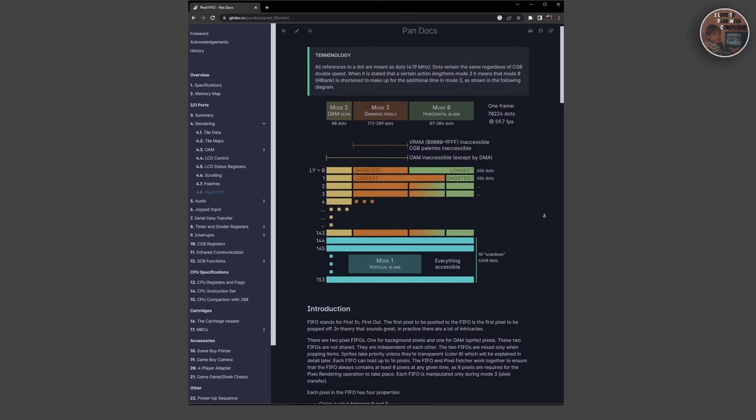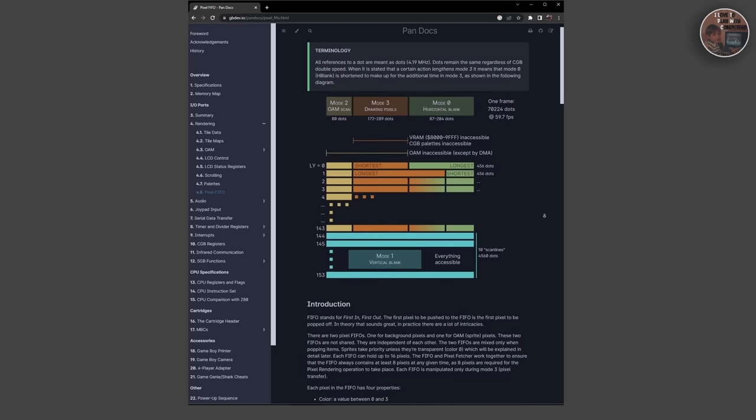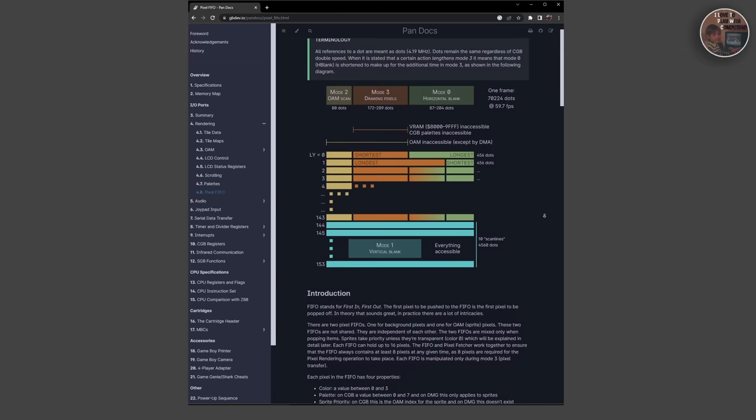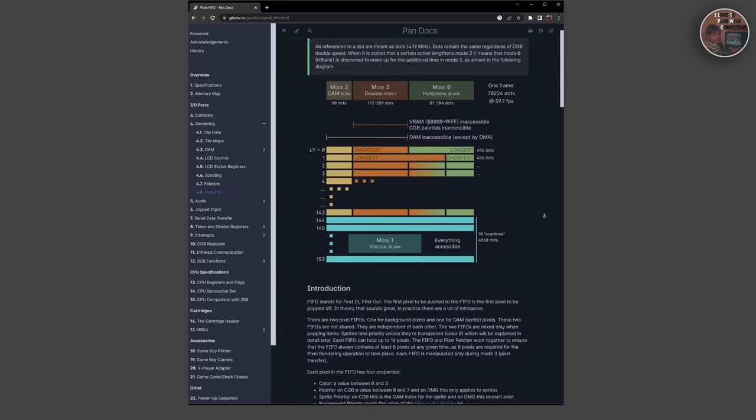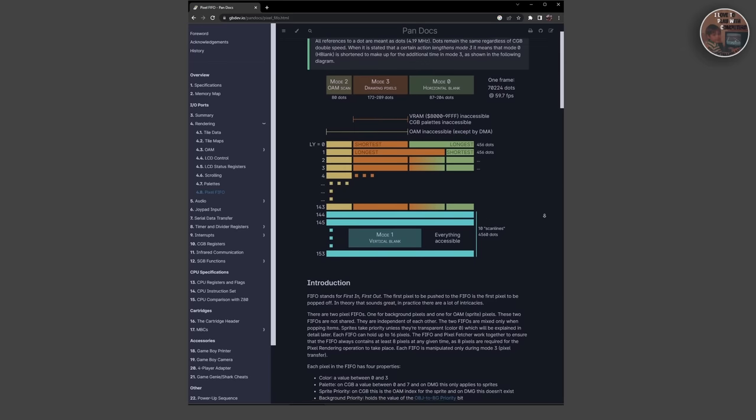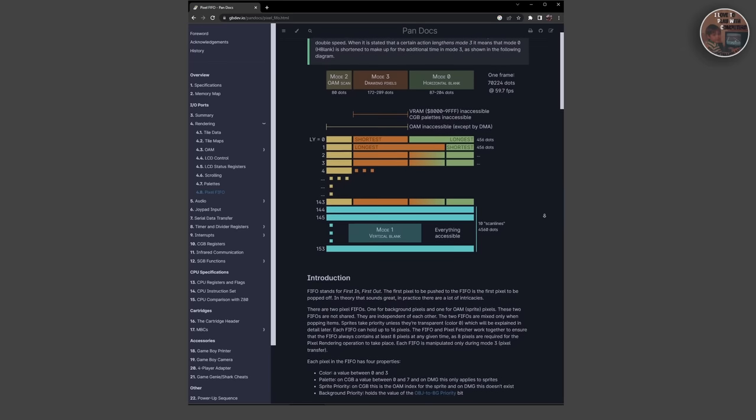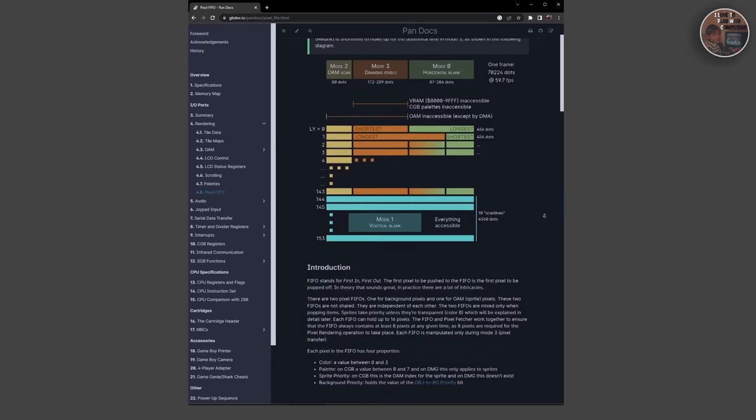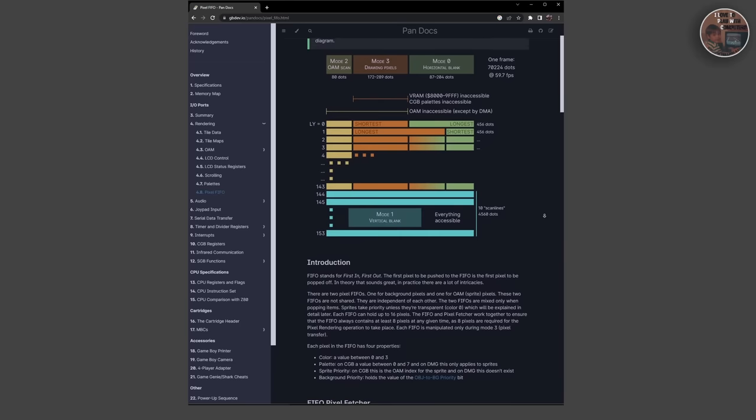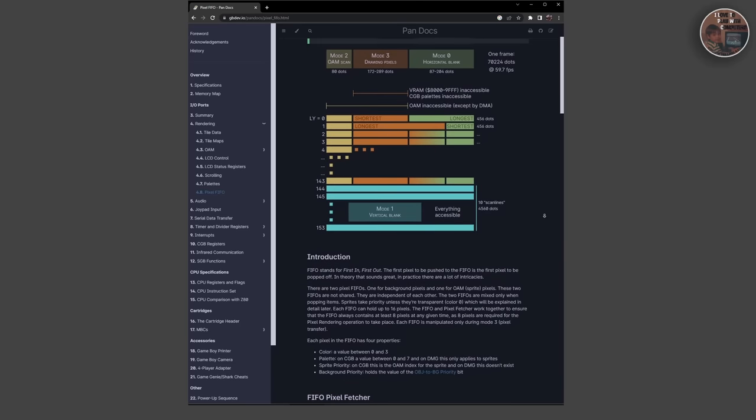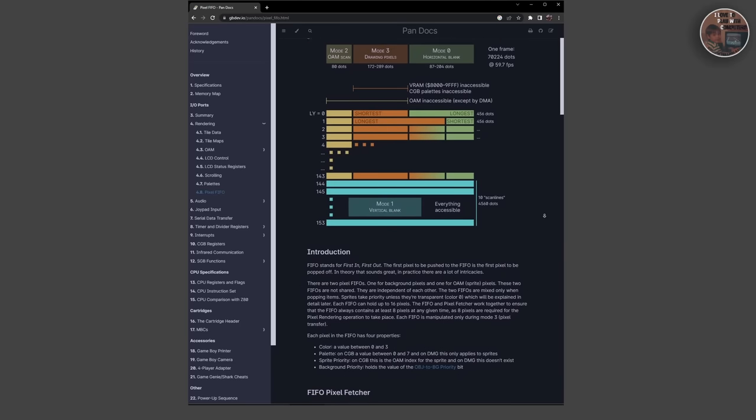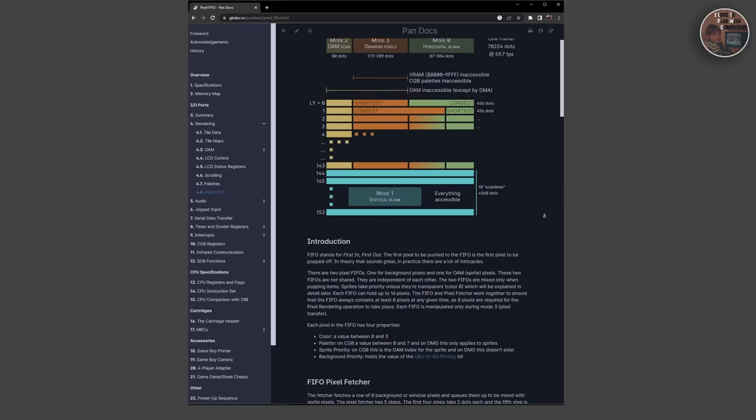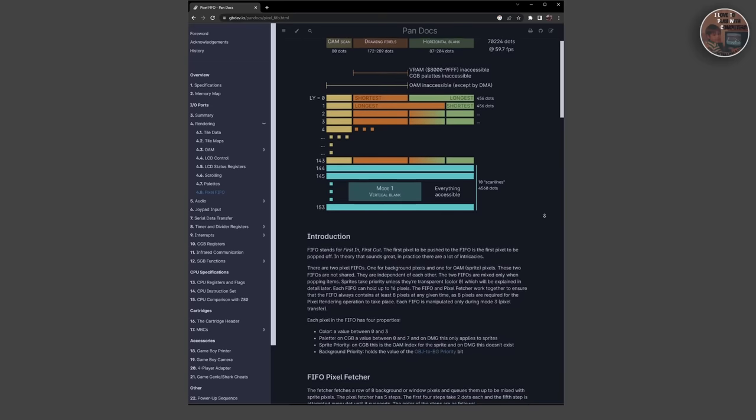The Game Boy graphics memory is divided into two sections: the background map data and the tile data. The background map data specifies the layout of the screen, while the tile data specifies the actual graphics data for each tile.